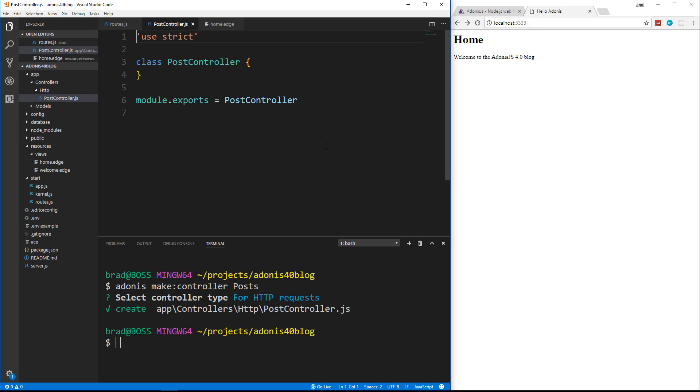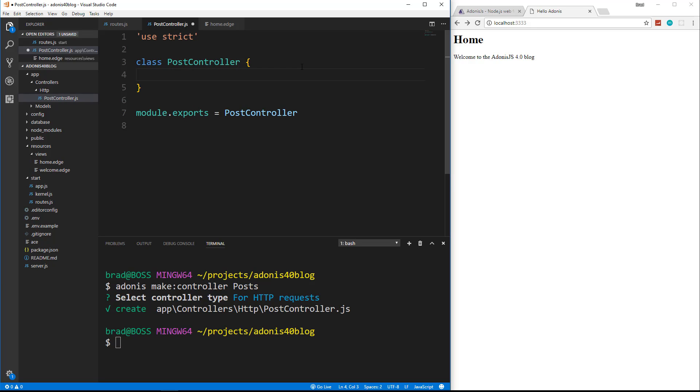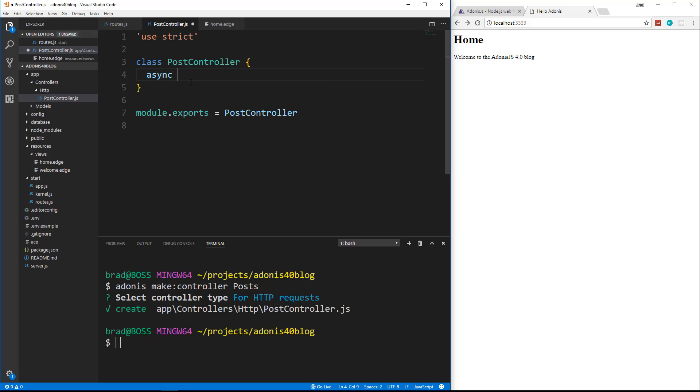So this is where we're going to create all of our controller methods. So let's create our first one, which is going to be index. Now, before all of our methods names, we're going to say async, and the reason for that is because Adonis JS 4.0 utilizes ES7's async await feature, which is a cleaner way to handle asynchronous operations than callbacks or promises. We just add async before the function name, and then we add await before things like fetching data from the database.